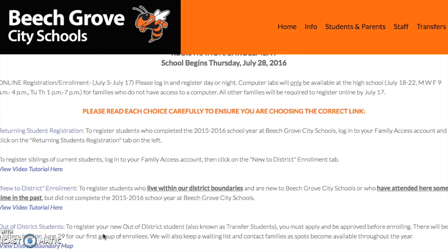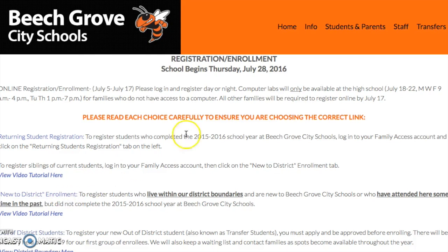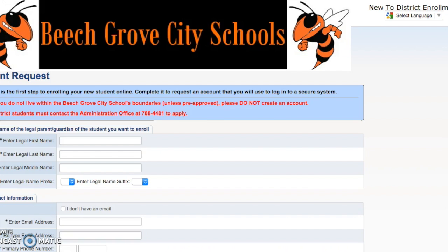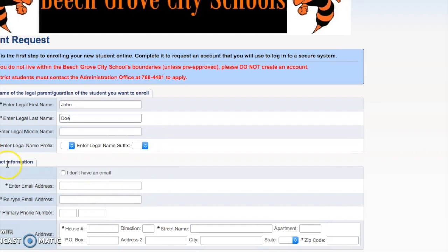When you access this site for new to district enrollment you will click on the link to request an account. On this page you will need to enter in the name of the legal parent or guardian of the student you wish to enroll. This is for the parent, then you'll need to enter in your contact information. Please enter in a valid email address. This is important because you will be emailed the link to complete the online registration.